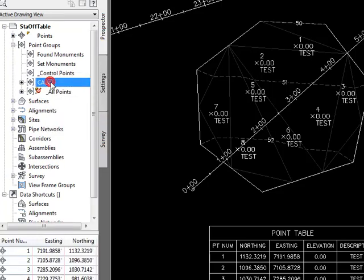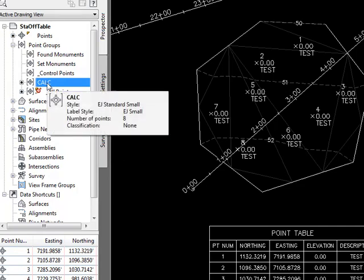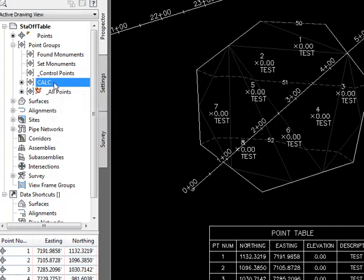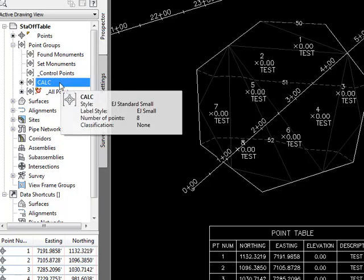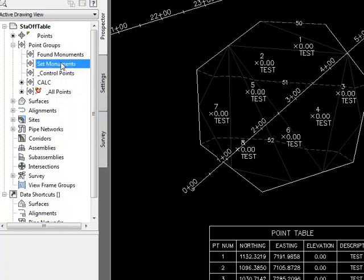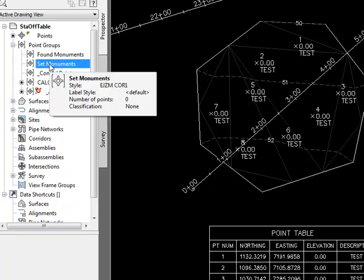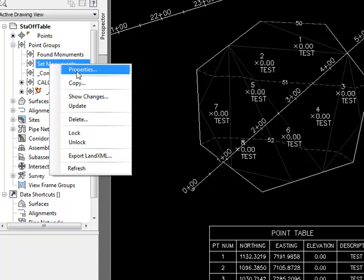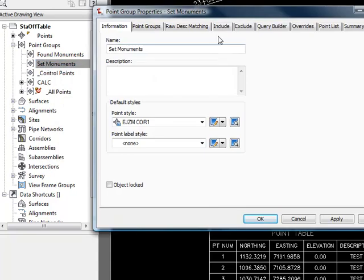I actually already have a point group here that has all these points in it. But if I were to assign this new classification to this point group in the 2010 version of Civil 3D, it would crash. So hopefully that bug will be fixed in an upcoming service pack. It seems to work fine if I add the new classification to the point group first, then add the points to the point group. So I'm going to go ahead and do that.